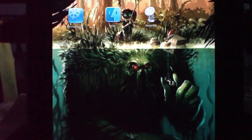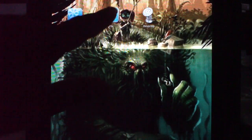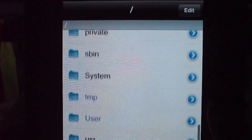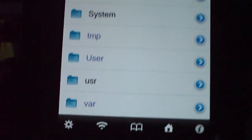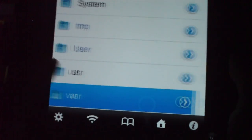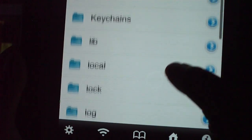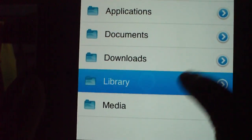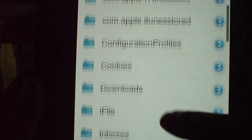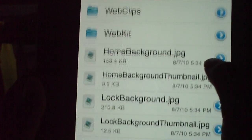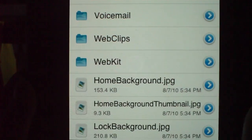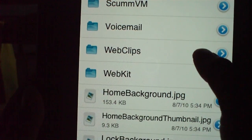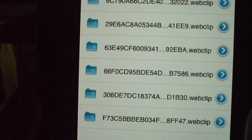We're going to delete them permanently. Go into iFile and start at VAR — come all the way down. Hit Mobile, then hit Library, and go all the way down to Web Clips. This is where your iBlank applications are that you want to get rid of.